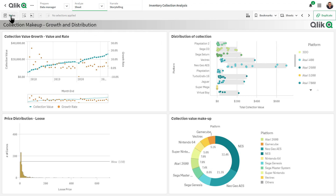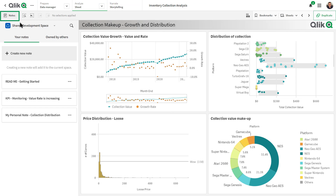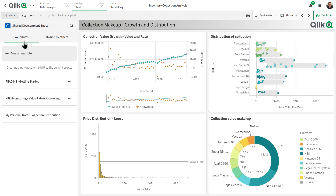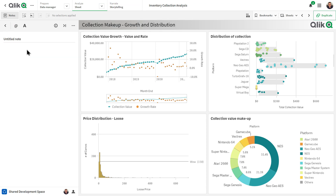So I go over to my notes section on top. I choose the space that they're a part of. Now, if I wanted to create a personal note for myself that only I see, I would choose personal. But in this case, we're collaborating with other members who are part of the space, so we choose that space and then we create a new note and give that note a title, and then we can start putting in our note.